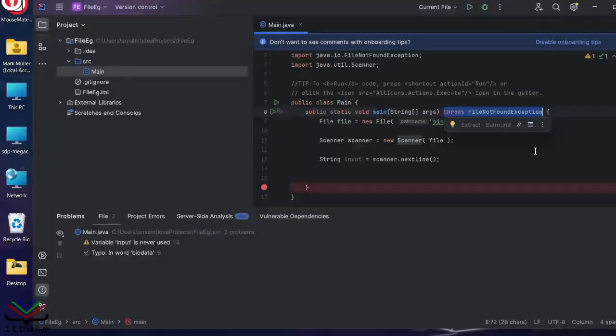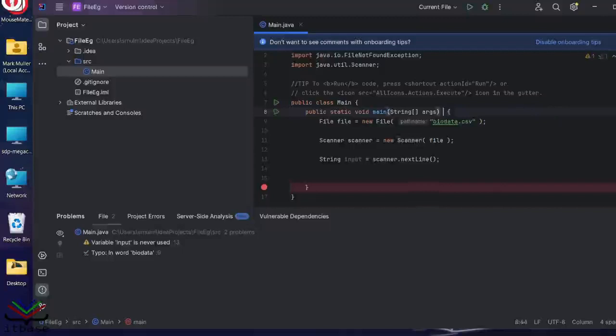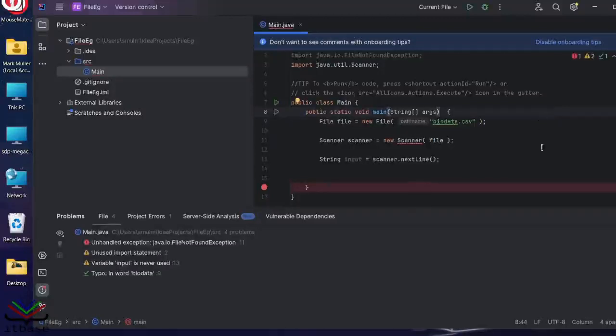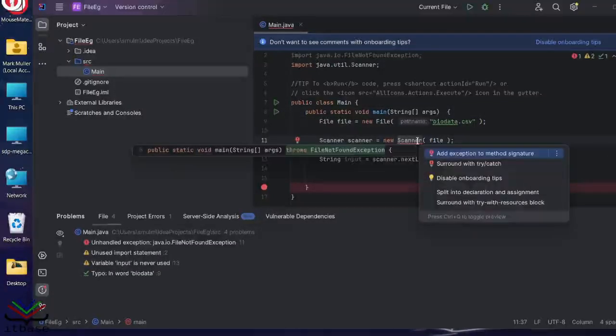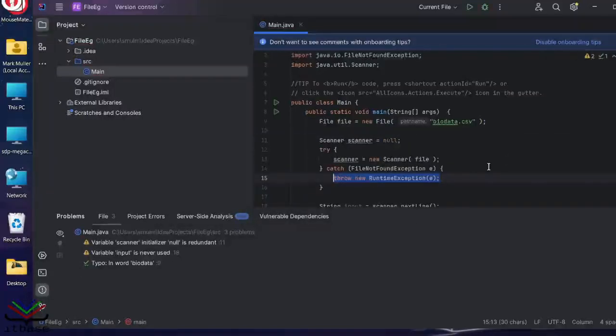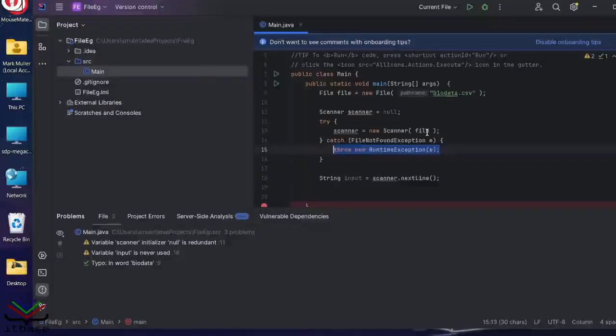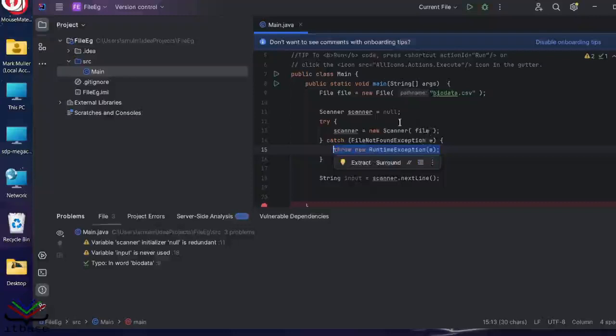But if we actually want to handle the exception and do something sensible with it, we need to wrap this inside a try and catch. So let's go back. Enter. And we're going to try and surround the catch. There's one of the nice things about using a friendly system like IntelliJ here, is it does some of the hard work for you.